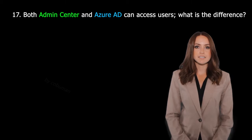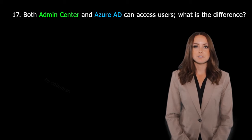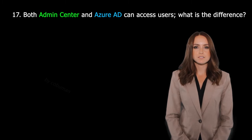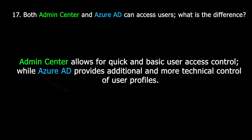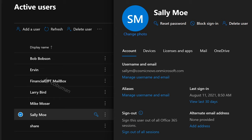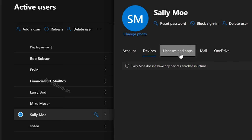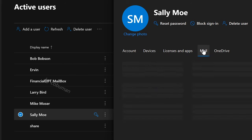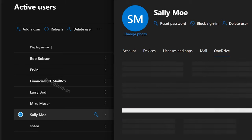Both Admin Center and Azure AD can access users — what is the difference? Admin Center allows for quick and basic user access control, while Azure Active Directory provides additional and more technical control of user profiles. Let's look at how a user looks inside Admin Center. Once you have them selected, these are the options you have: you can change account settings, devices, license and apps, mail settings, and OneDrive settings.